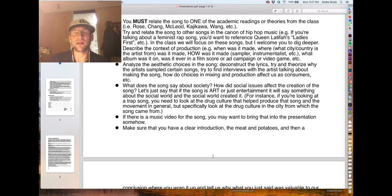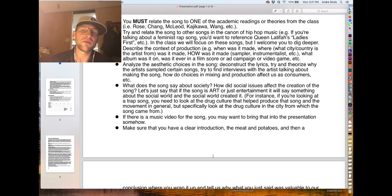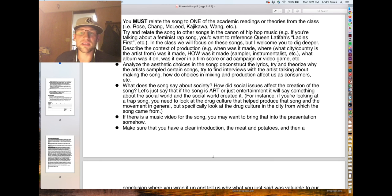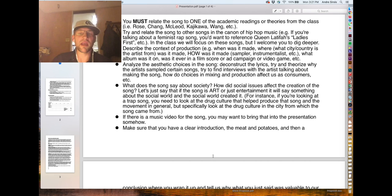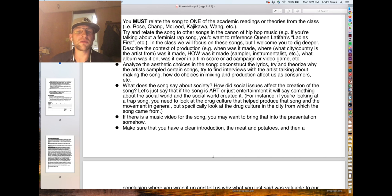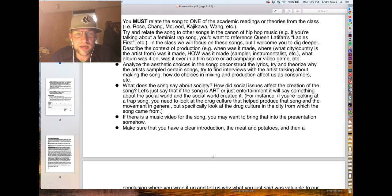Try to fit the song within the canon of hip-hop music. For example, if you're talking about female rappers, you might want to talk about Queen Latifah's 'Ladies First' or reference stuff we've talked about in class. Talk about the context of production — how was it made? Was it an instrumentalist, a sampler, a drum machine, or a combination of both? When was it made? A little bit about the artist. Context of production is how it was made and within which context.